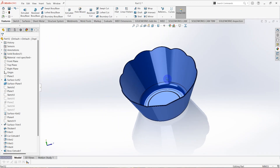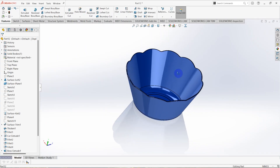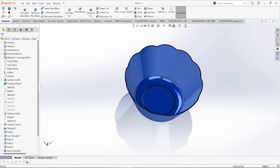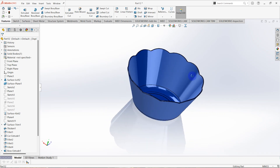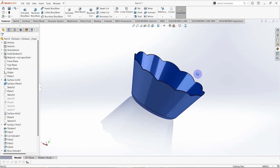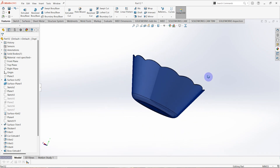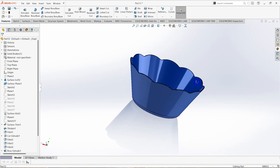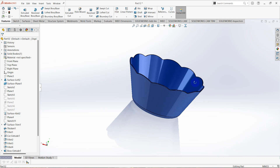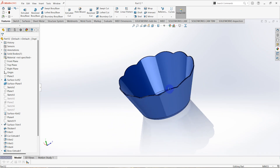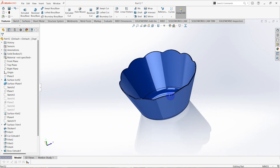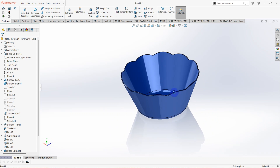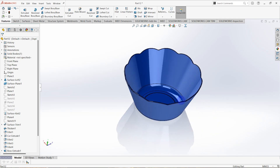Hello everyone, today we are going to design a small plastic cup for domestic uses. In this design I'm going to use the surface modeling tool of the SolidWorks software. Okay, let's start the design.